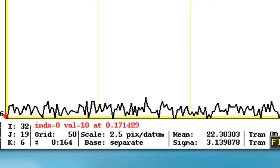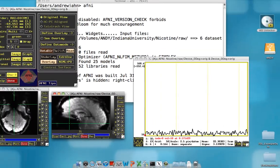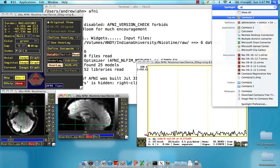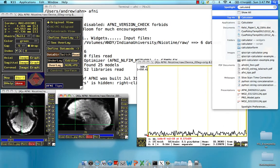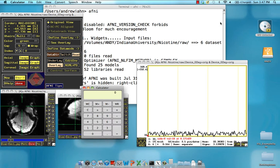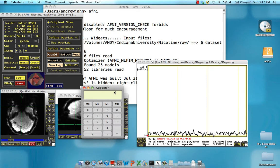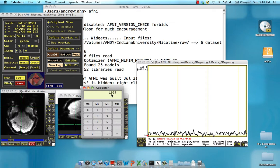So recall that I said the TR is about 2 seconds. Well, it is 2 seconds. If we take 0.57 and we multiply it by the number of slices in this data set, which is about 35, due to rounding errors, oh sorry, 0.057 times 35, there's a little bit of rounding error, but it does add up to 2 seconds.